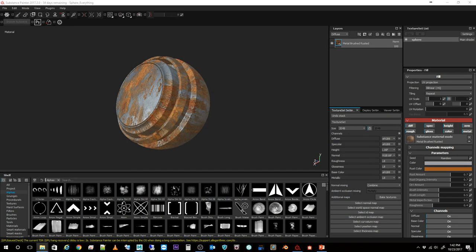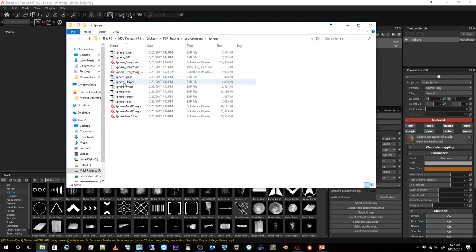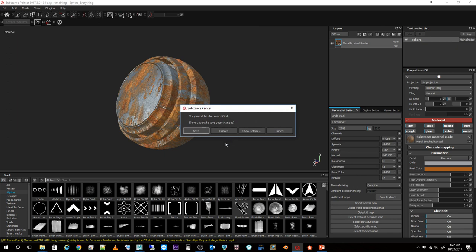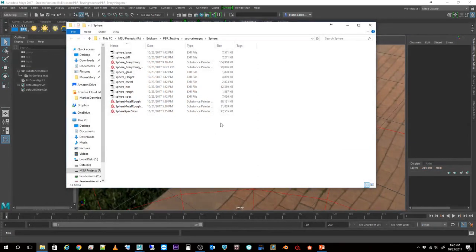Once exported, you can see I've put out all of these maps — my base color, diffuse, gloss, height, metal, roughness, and spec. Now I'm in Maya, getting ready to apply these using the PXR Surface material. But if you look in my Hypershade, I don't have any maps connected to it yet.